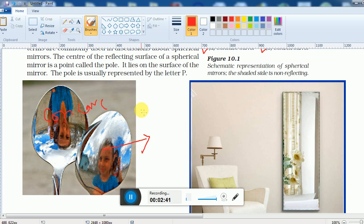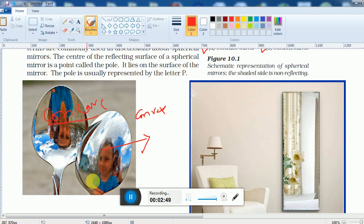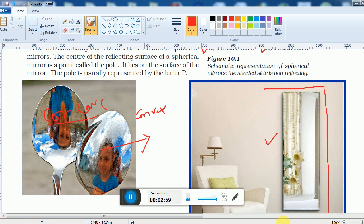Now let's see how the image is formed in concave and convex surfaces. The concave surface and the convex surface form different types of images. The plane mirror which we see in our house is exactly flat, while the concave and convex mirrors are curved or bulging.